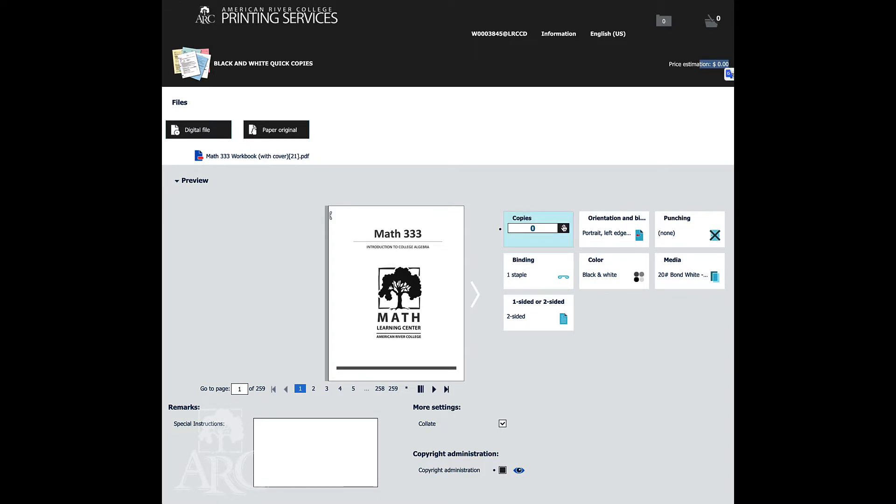If you see a price that's associated with your job that starts to populate up here, then just contact us and let us know that this is an order that you think might have been campus supported, and for some reason you're being charged. That would be an error for the most part.